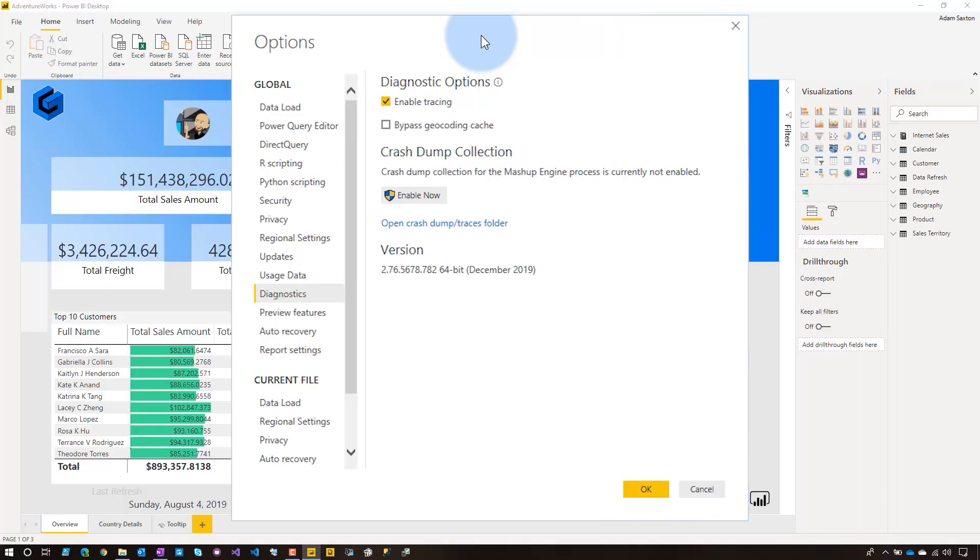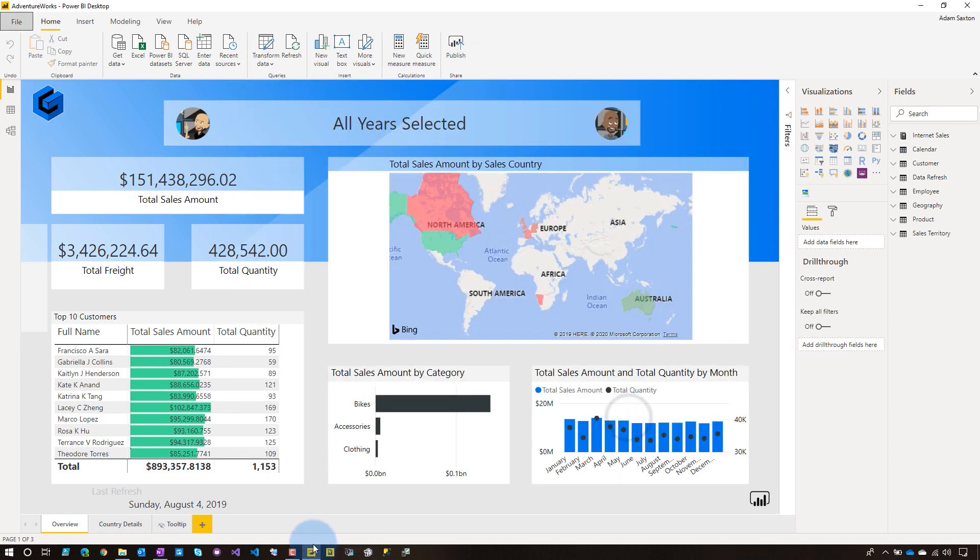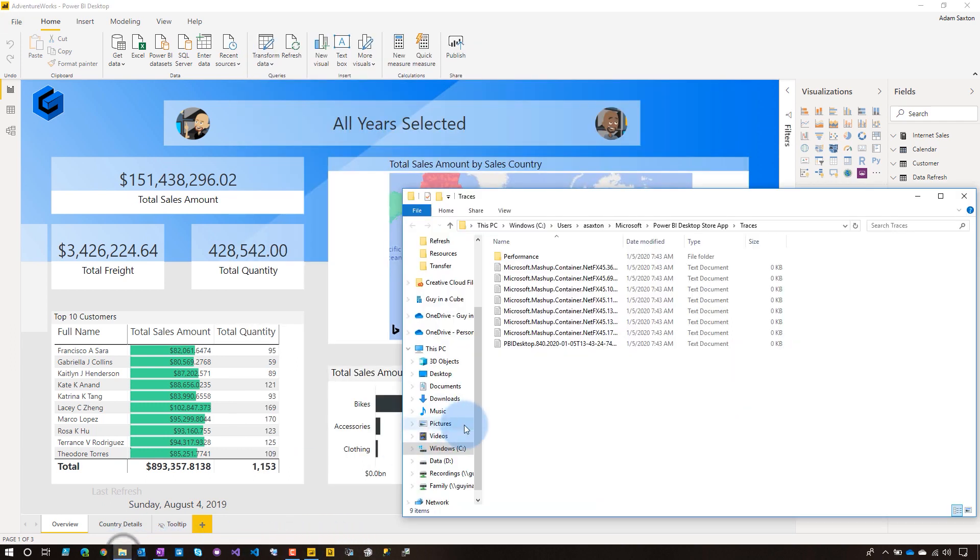And so you can enable crash dump collection as far as capturing that to dig in further. If you know how to go through a crash dump, awesome. I love that you're able to do that. Crash dumps are something that I really enjoy going through. Patrick, not so much. So just know if you do call support because of some issue, they may ask you to enable that. We've got our folder open. Let's go take a look and see what's inside.